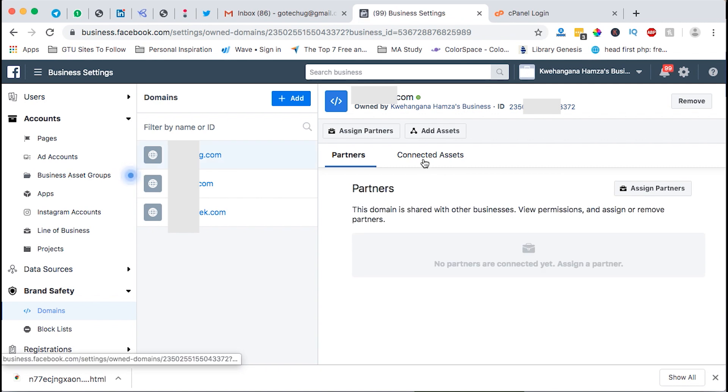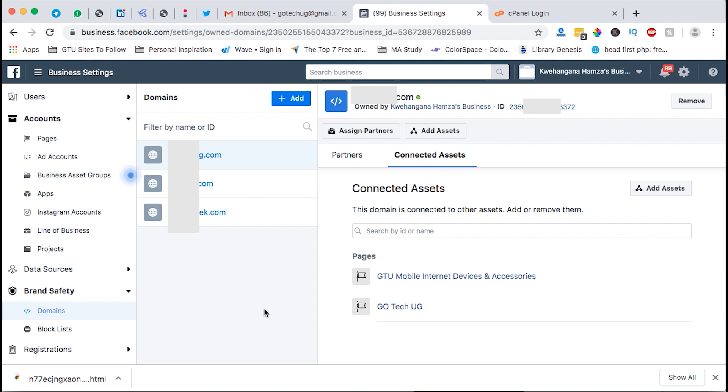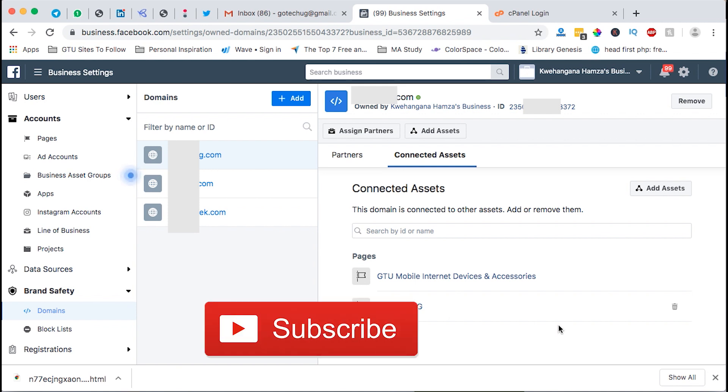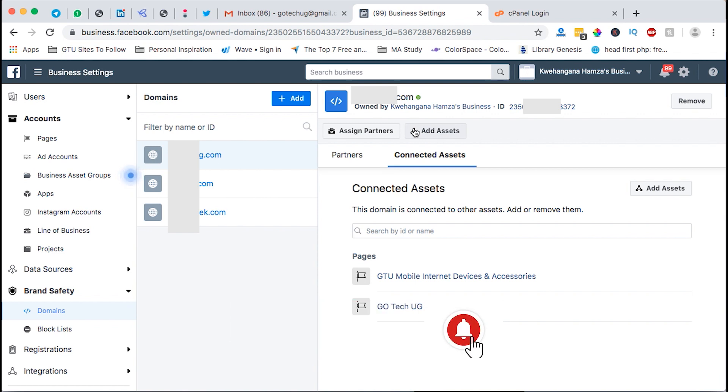This is the domain selected and right here it will be showing us all the connected assets. Congratulations, you have finally verified your domain on Facebook and you no longer have issues of connecting or sharing your content to Facebook. Thank you so much for watching this tutorial. If you're new to this channel don't forget to hit the subscribe button and the bell icon so that you don't miss out for new content when I publish it here. Thank you so much, see you in the next one, peace.